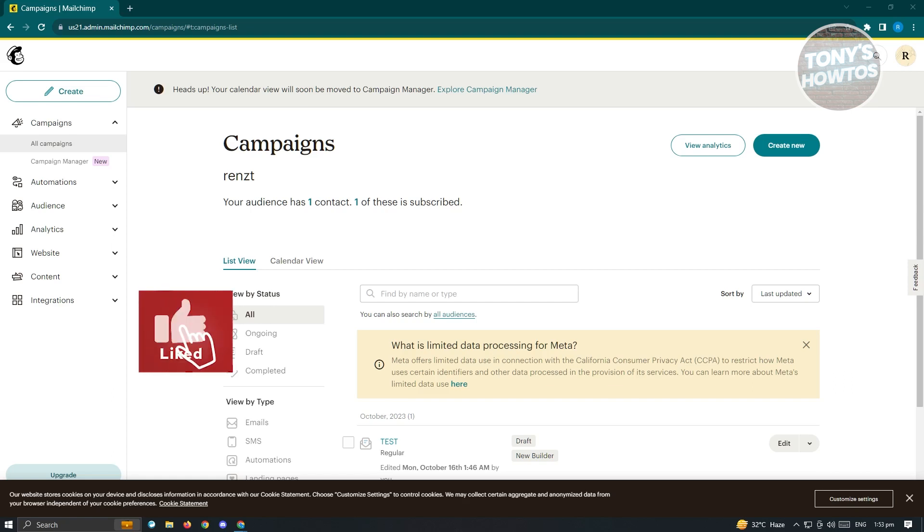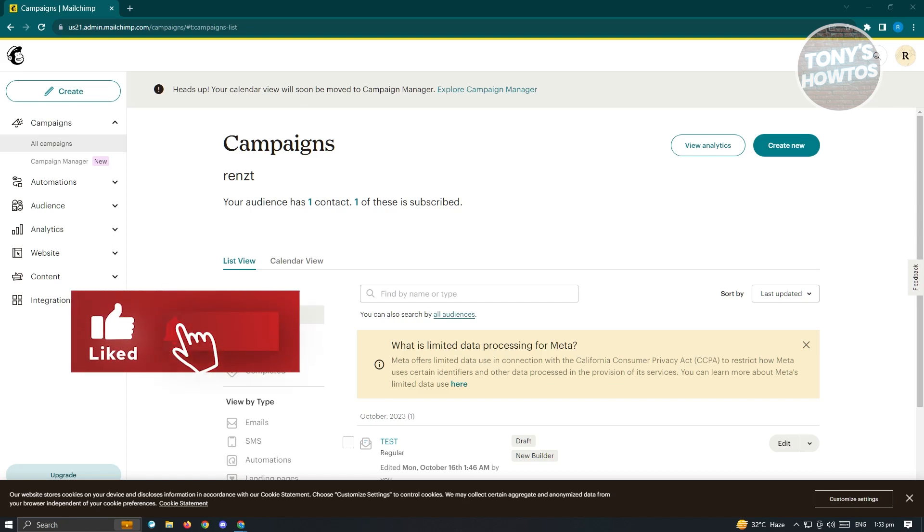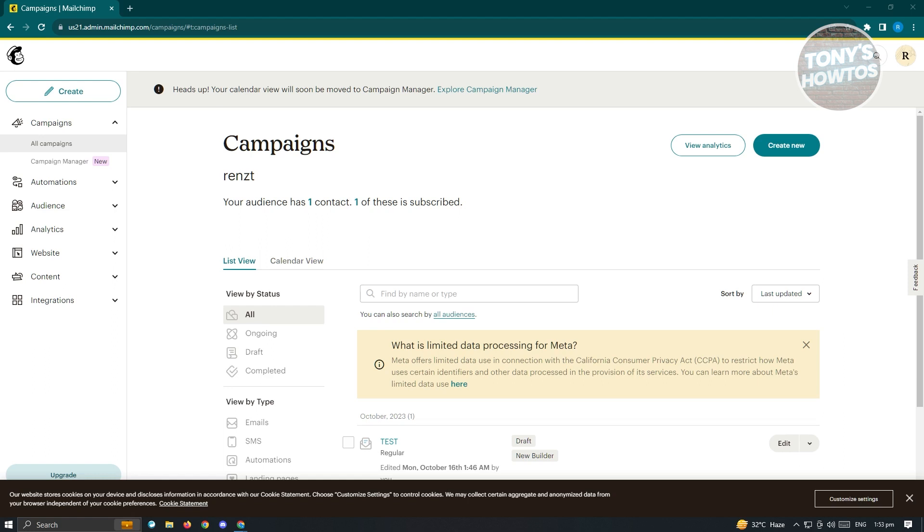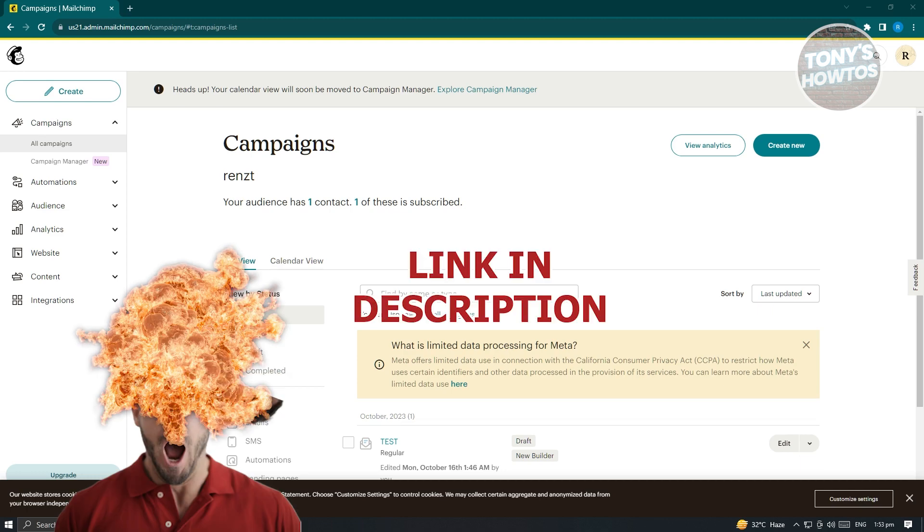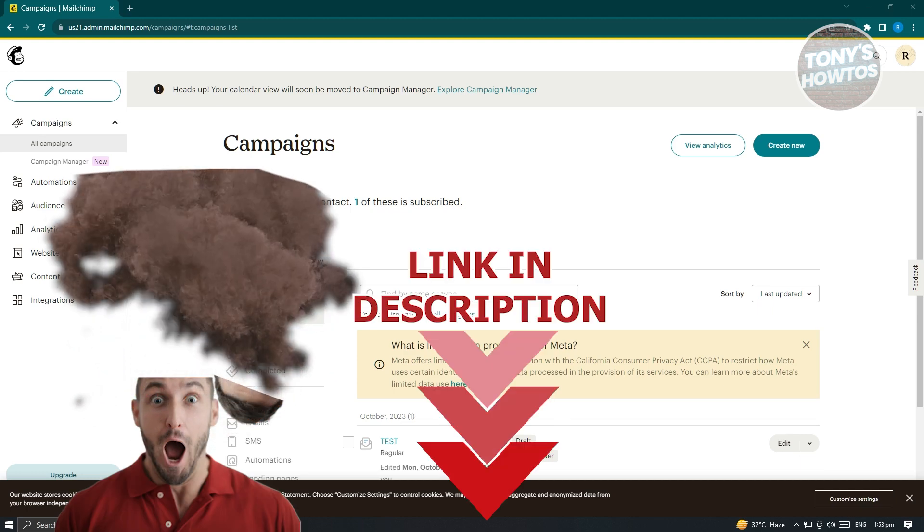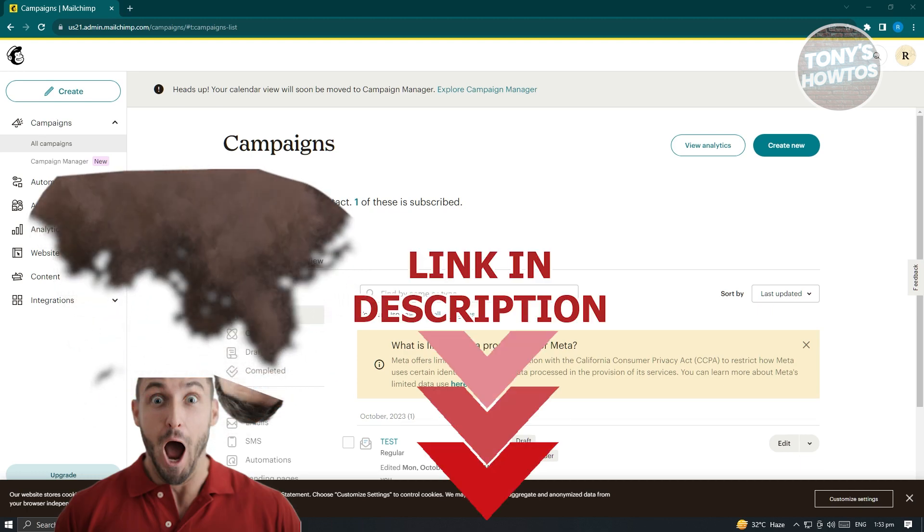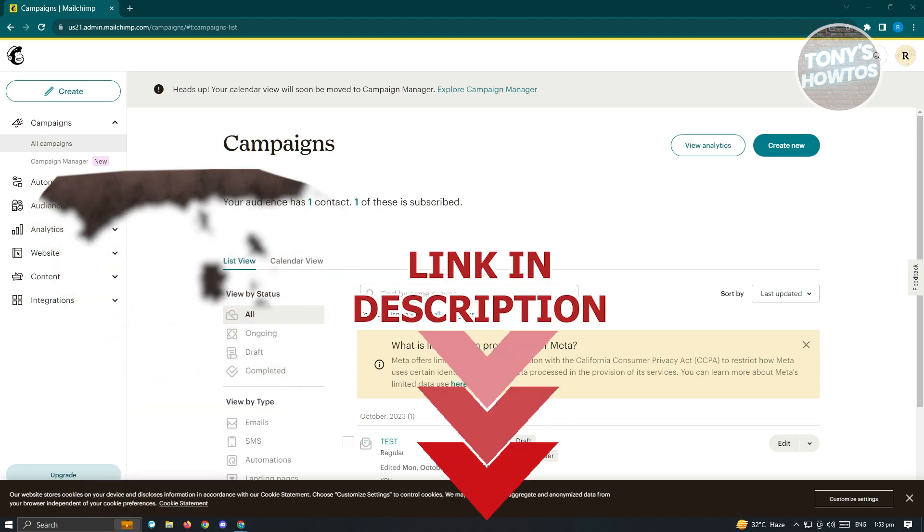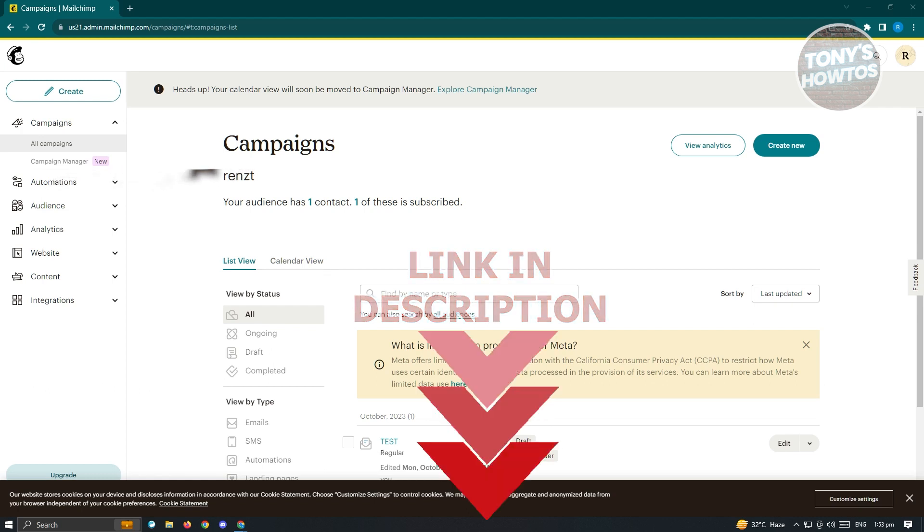Hey guys, welcome to Tony's How To's. In this video, I will show you how to use MailChimp for email marketing or how to send emails tutorial. Before we start, hurry up and check out our latest offer just under this video. Let's get started.